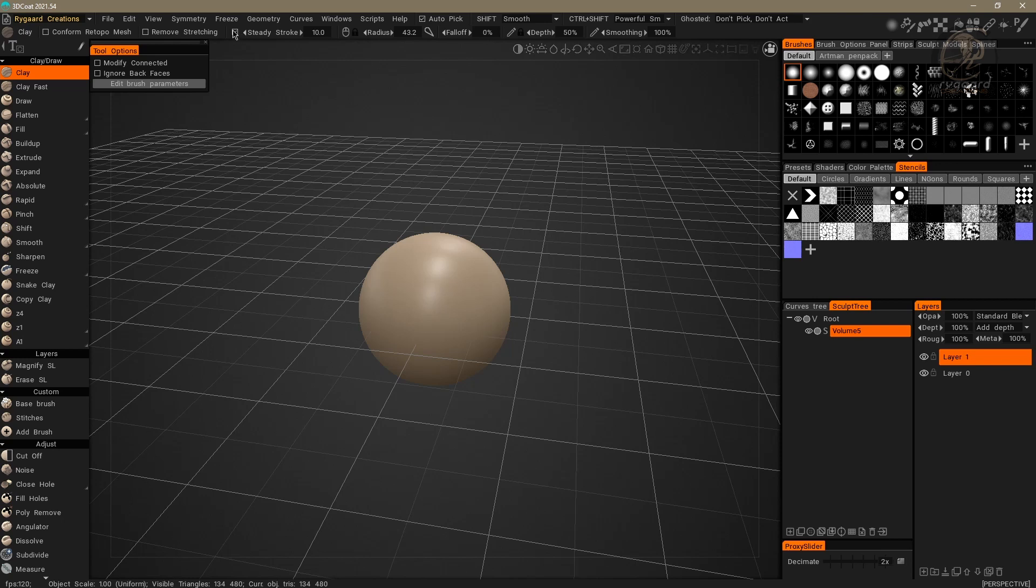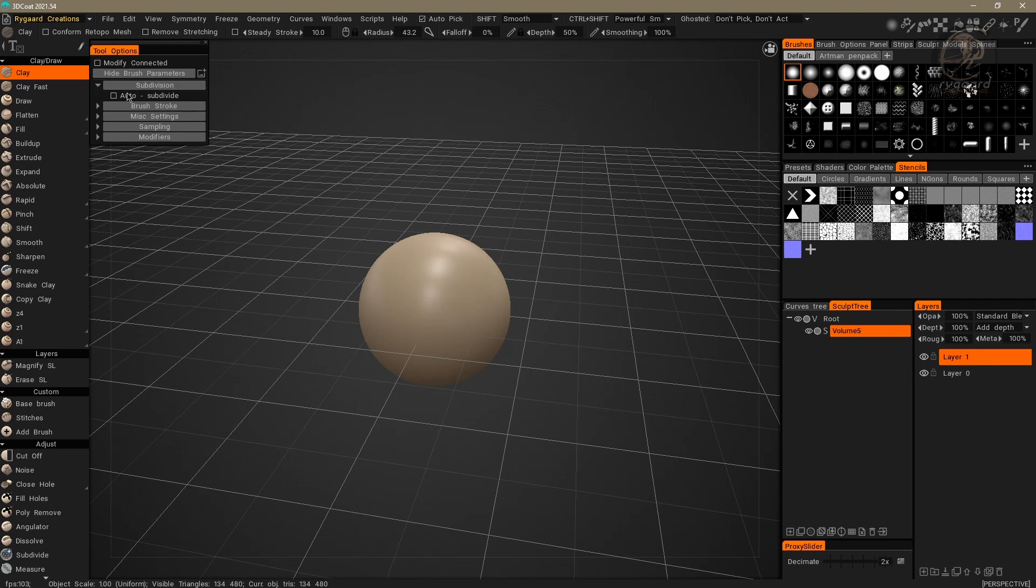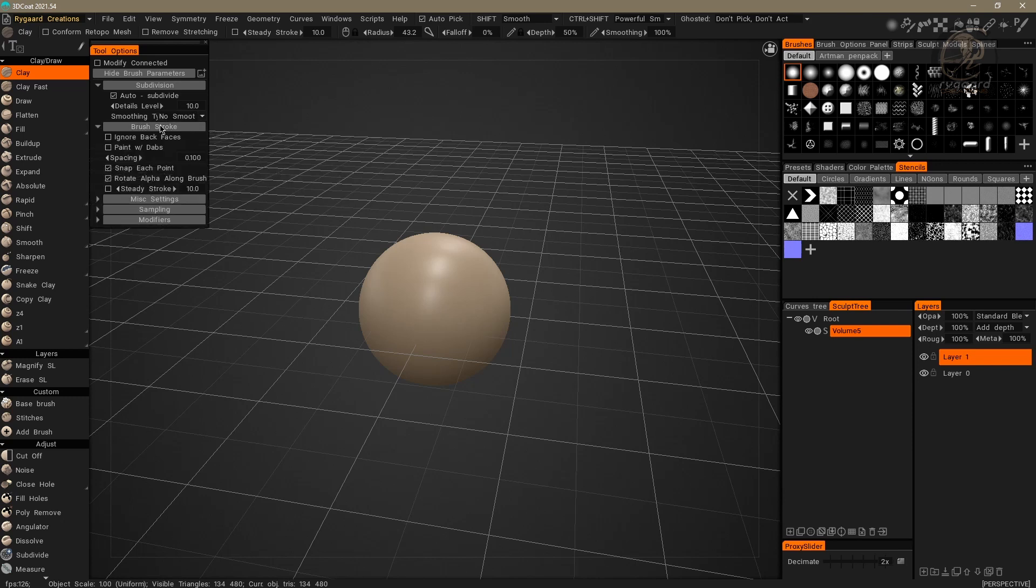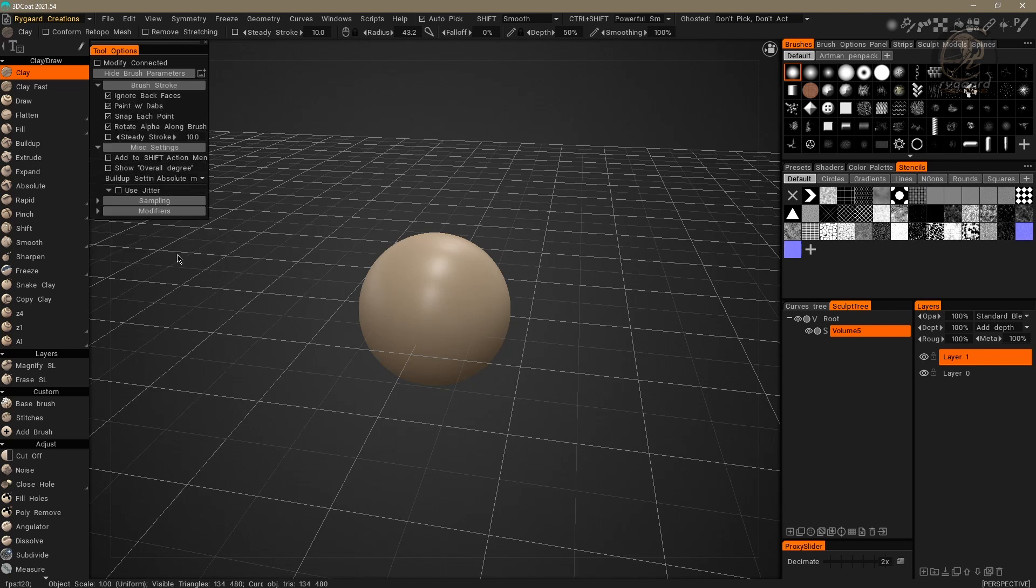For example, I'm going to uncheck Steady Stroke option. I'm going to click here on the Edit Brush Parameters button. I'm going to click on this option, Alt Subdivide. I'm going to make these modifications here. I don't care about anything. I'm just clicking the buttons and changing everything here. All the values being changed.